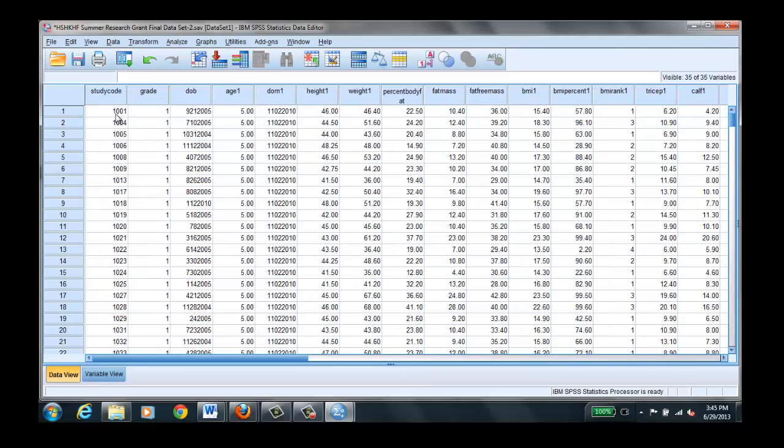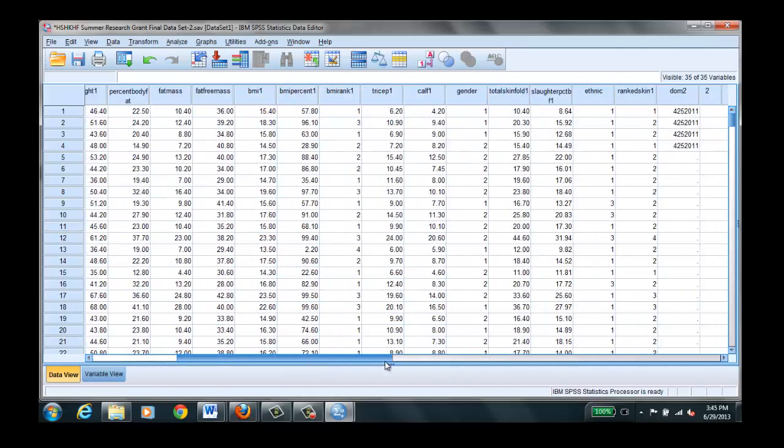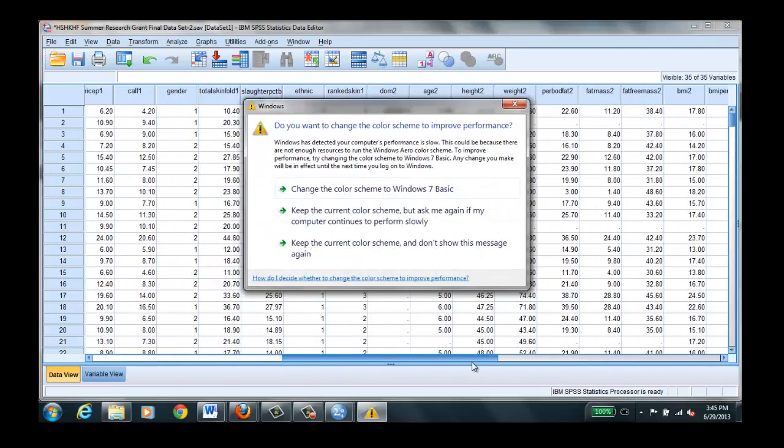So for each child, let's say this is subject number one. Subject number one was five years old, had a height of 46 inches, a weight of 46.4 pounds, 22% body fat, 10.4 pounds fat mass, 36 pounds fat free, and all the way across you can see all the data that we entered for this particular child.